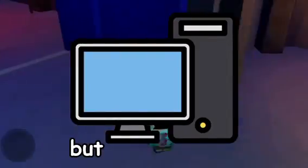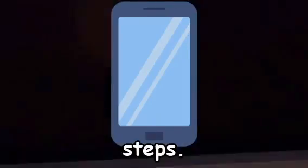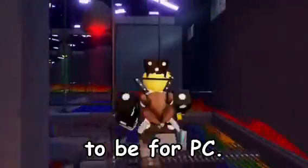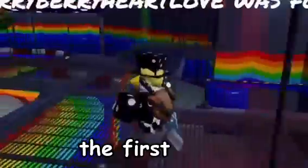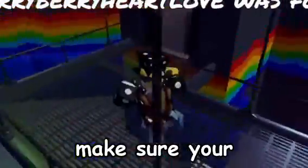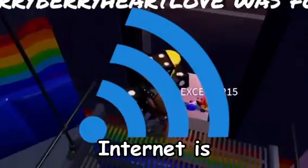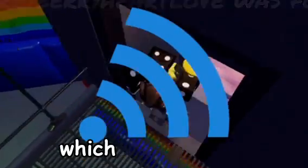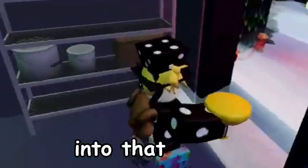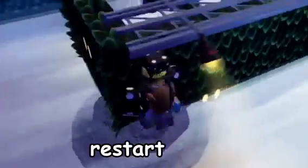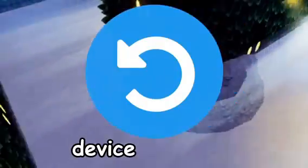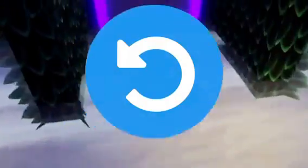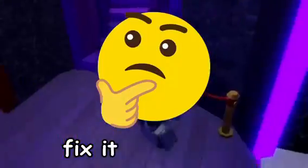Whatever device you're doing this on, normally you're going to be having this problem on PC, but if it's other devices you can try to follow the same steps. The first thing you want to do is make sure your internet is stable and you have a good internet connection, which I'll go more into later. You can go ahead and just restart your device.